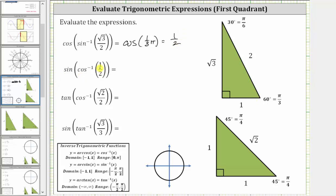Next, we have sine of inverse cosine of one-half. Inverse cosine of one-half is equal to the angle on the closed interval from zero to pi radians that has a cosine function value of one-half. Having a cosine function value of one-half should remind us of the 30-60-90 reference triangle. So we're looking for an angle that has a cosine function value of one-half. Notice how the cosine of 60 degrees, or pi over three radians, is equal to the ratio of the adjacent side to the hypotenuse, which is one-half, and therefore the expression simplifies to the sine of 60 degrees, or pi over three radians.